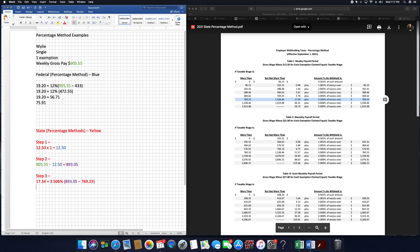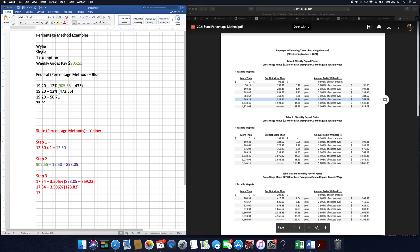Now by order of operations, we're going to do our parentheses first. So we have $17.34 plus 3.506%. $780.55 minus $769.23 is $11.32. $11.32 times 0.03506, so be careful there. $17.34 plus $0.40 is $17.74.